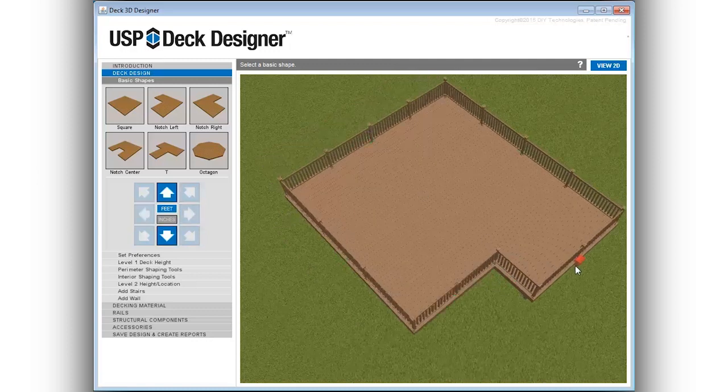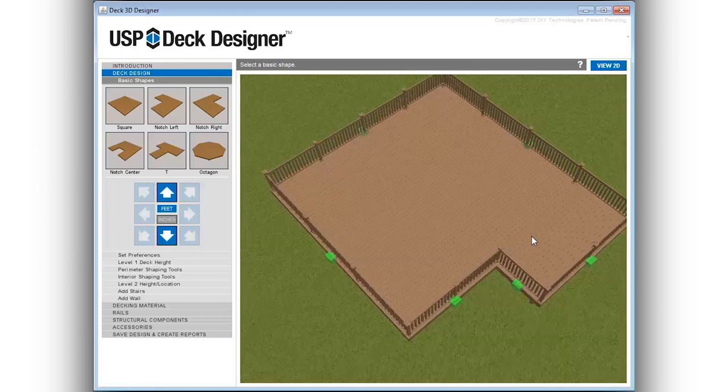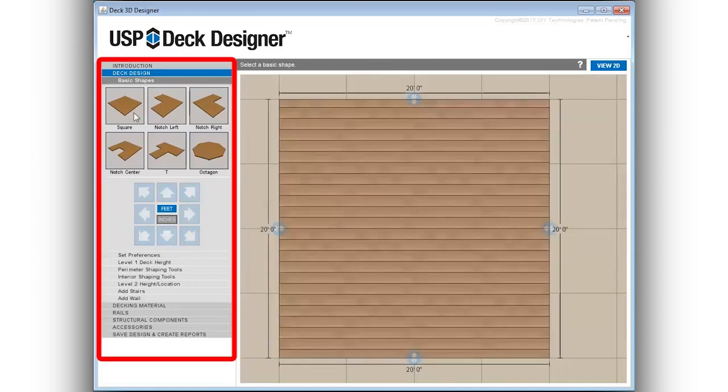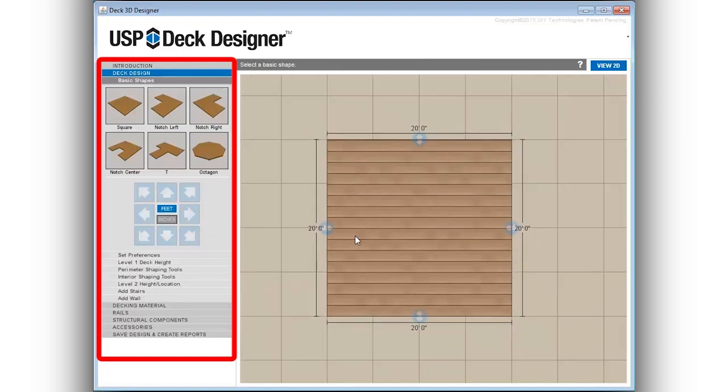Intuitive push out points allow for adjustment to any dimension. The left navigation menu is easily accessible and conveniently arranged in the typical order of a deck design project.